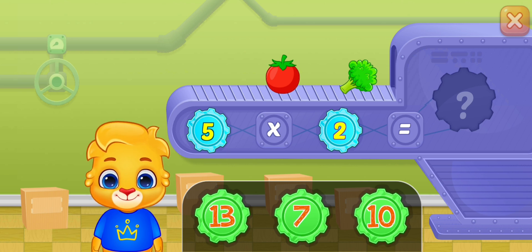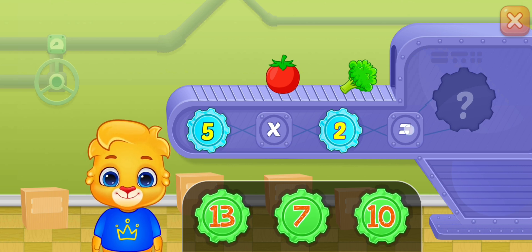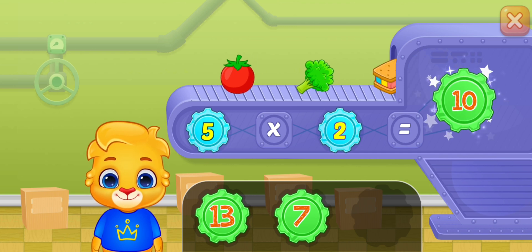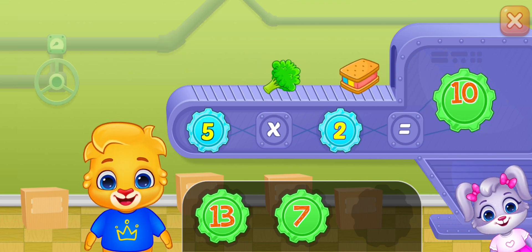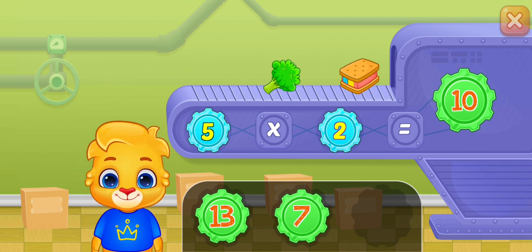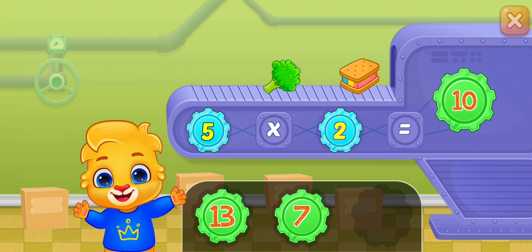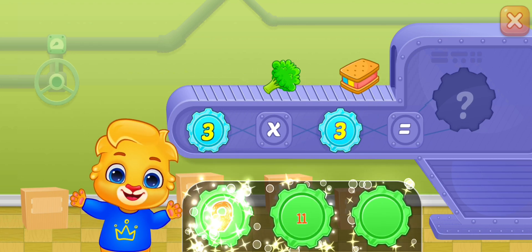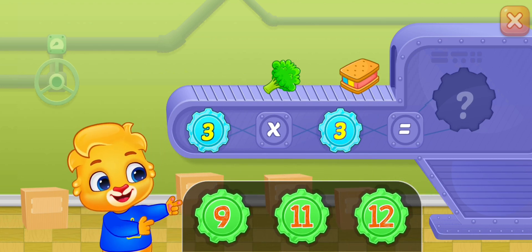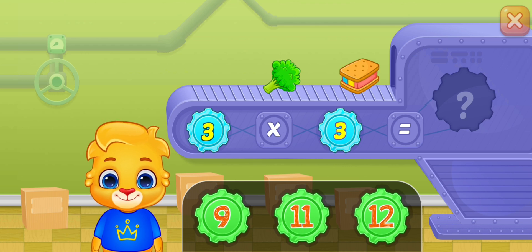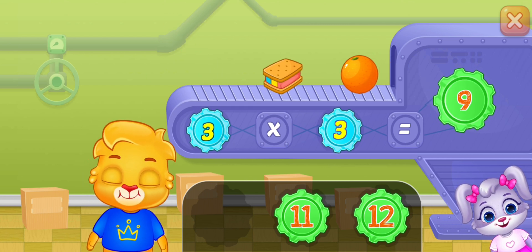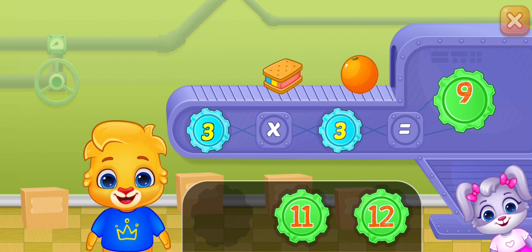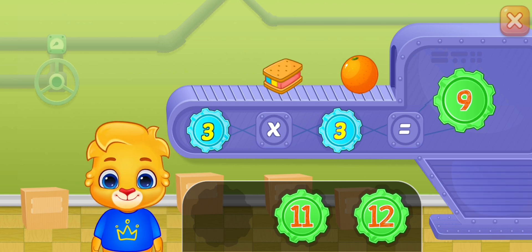Five times two equals ten. Three times three equals nine. Three times three equals nine. Superb!